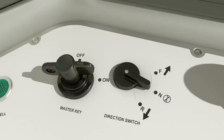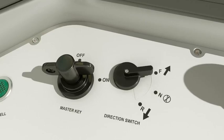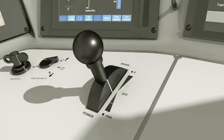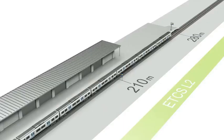move the direction switch from neutral to forward, then take sufficient power to move the train safely to the applicable movement authority.